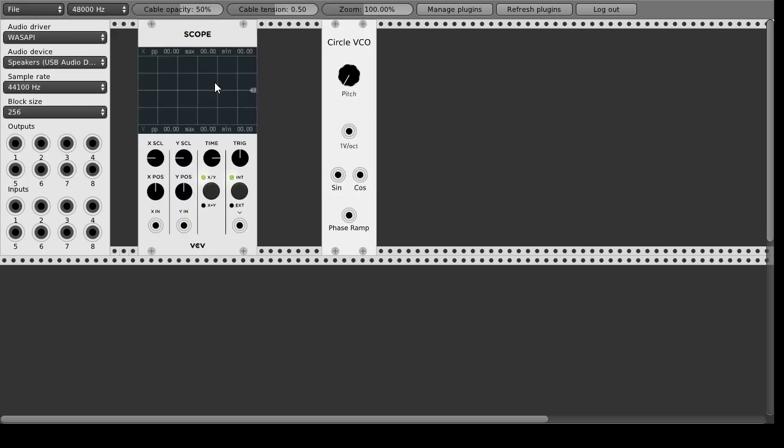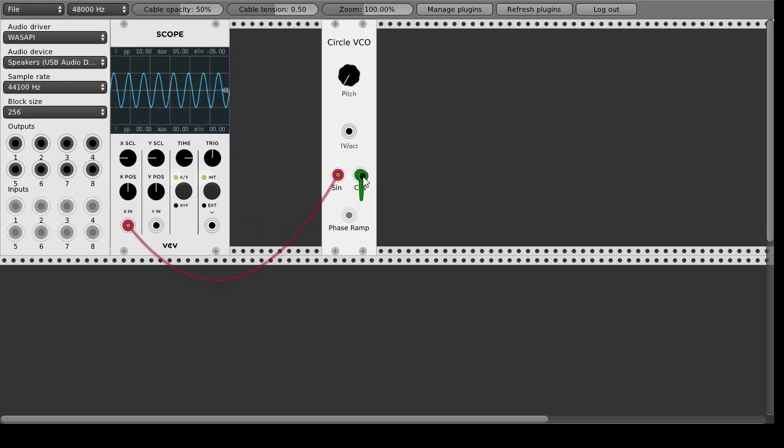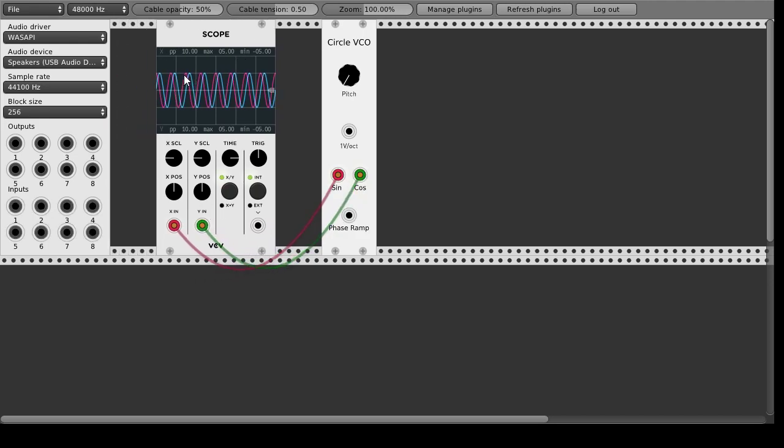So if we add a scope and we just take the sine and cosine output then you can see that they are shifted by 90 degrees in the phase and if you turn it into the XY mode you can see the circle.